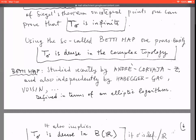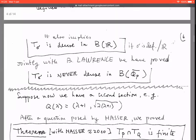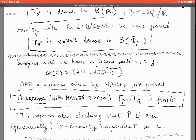Looking at real values, for instance for the Masser section we can look at real values of lambda where the section takes torsion values — the Betti map implies this set is dense again. However, with Brian Lawrence we proved that it is never dense in the p-adic points, so there is a marked difference of behavior between the archimedean and non-archimedean viewpoints.